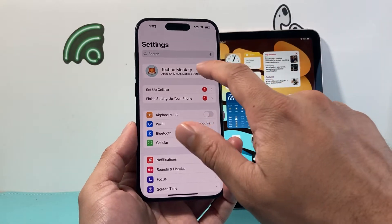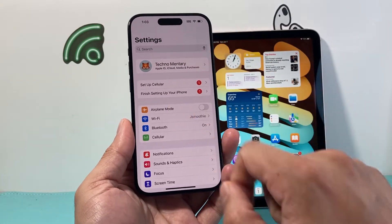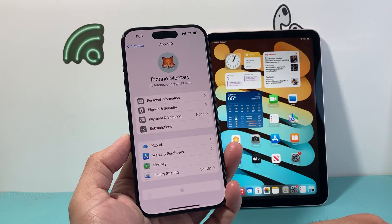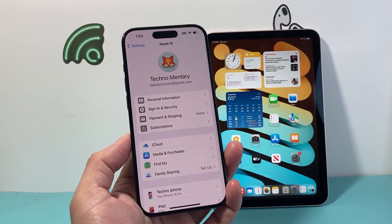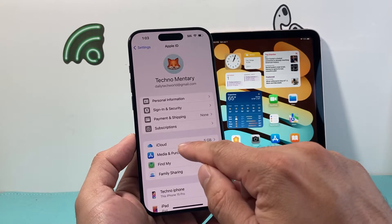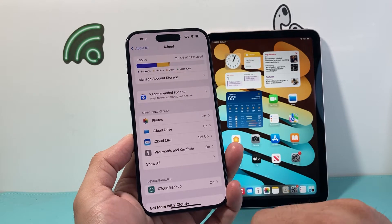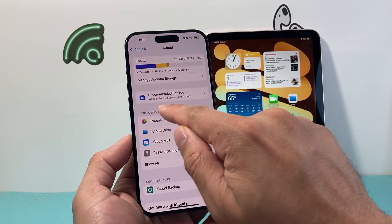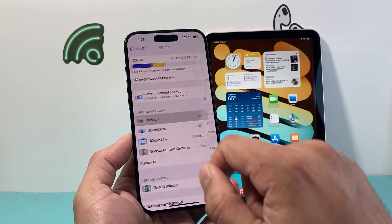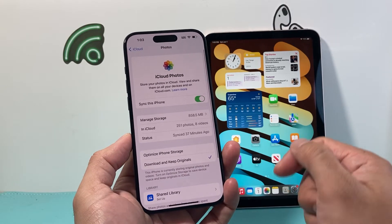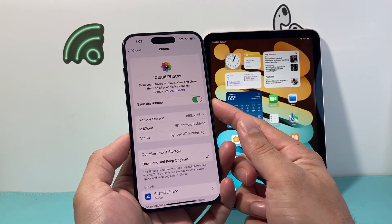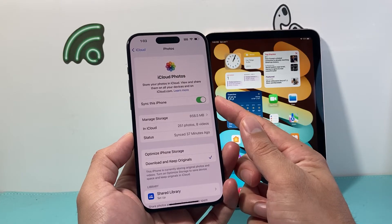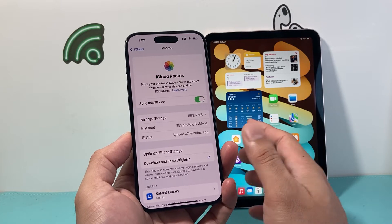Now after that we want to verify some settings on our iPhone by first going into Settings, clicking on our Apple ID account, and from there we want to click on iCloud. Under iCloud where it says apps using iCloud, we're going to click on Photos and we want to ensure that the sync this iPhone setting is turned on.